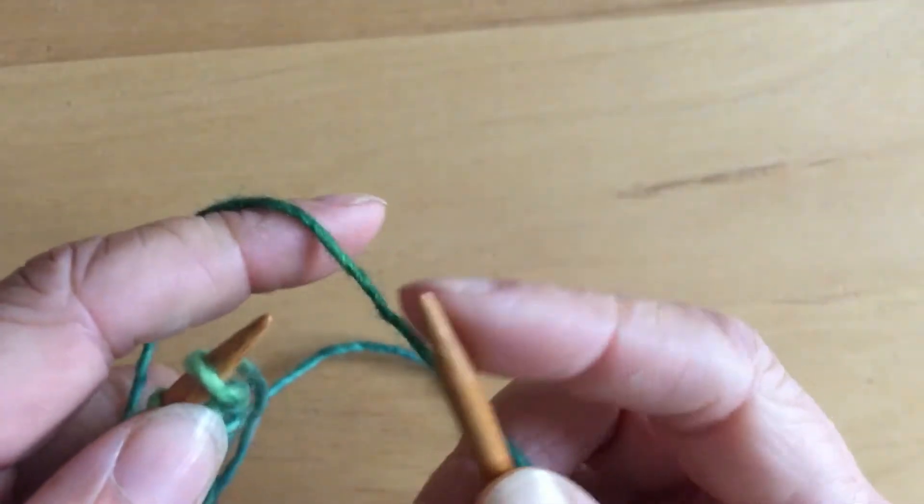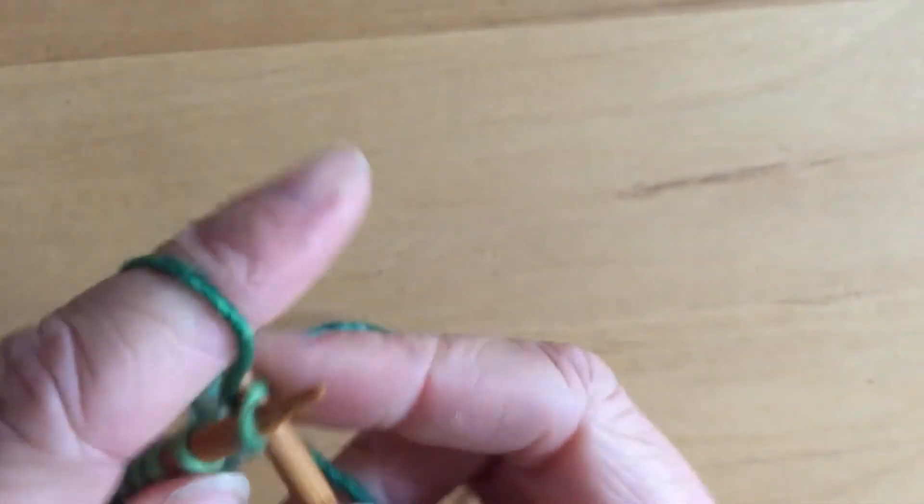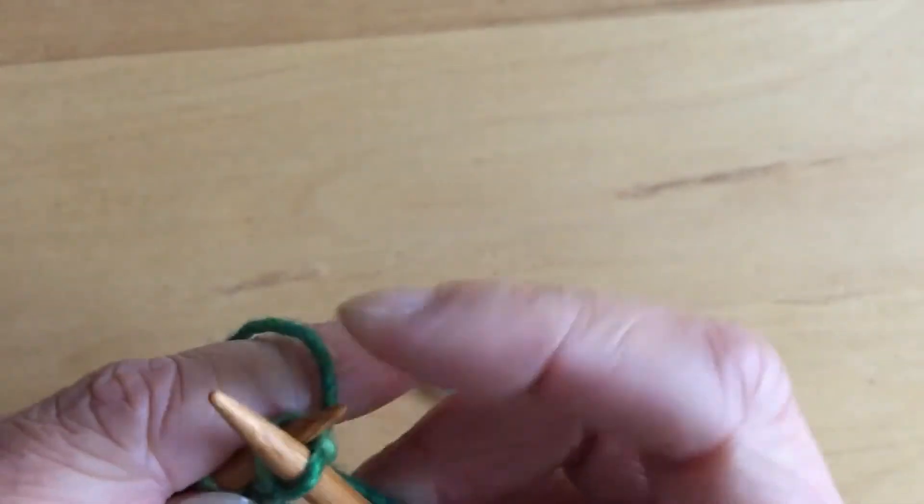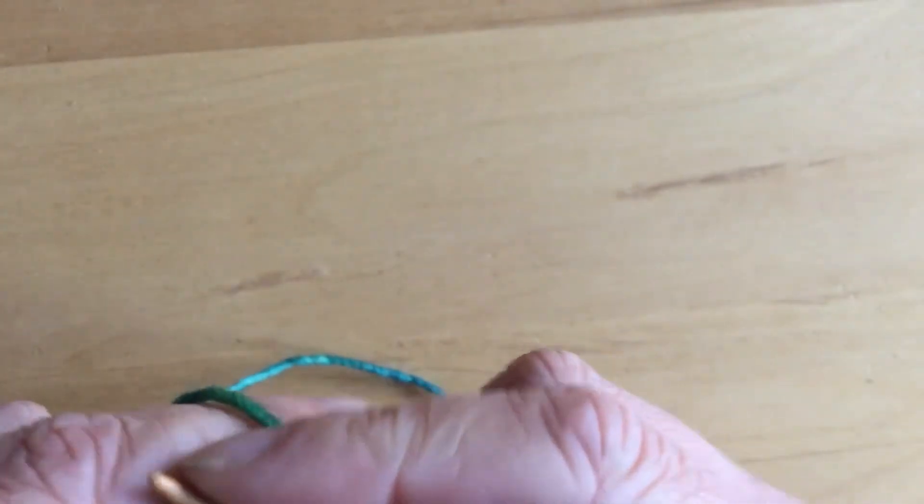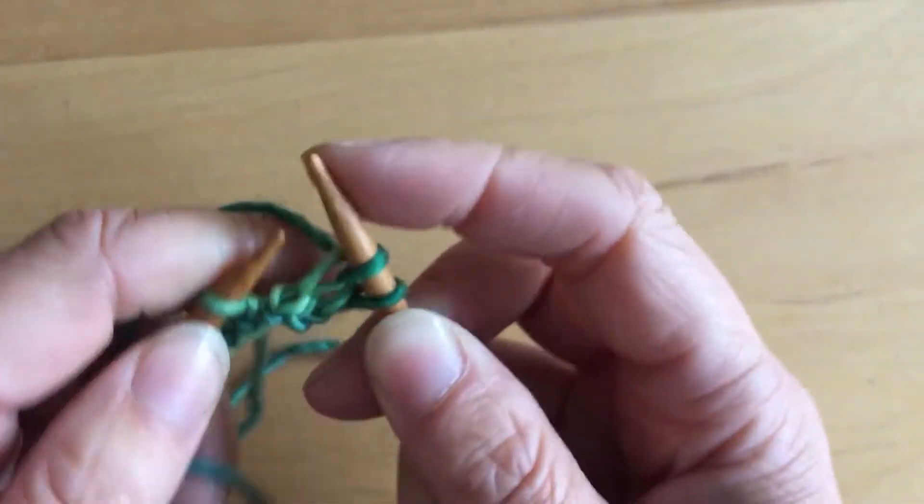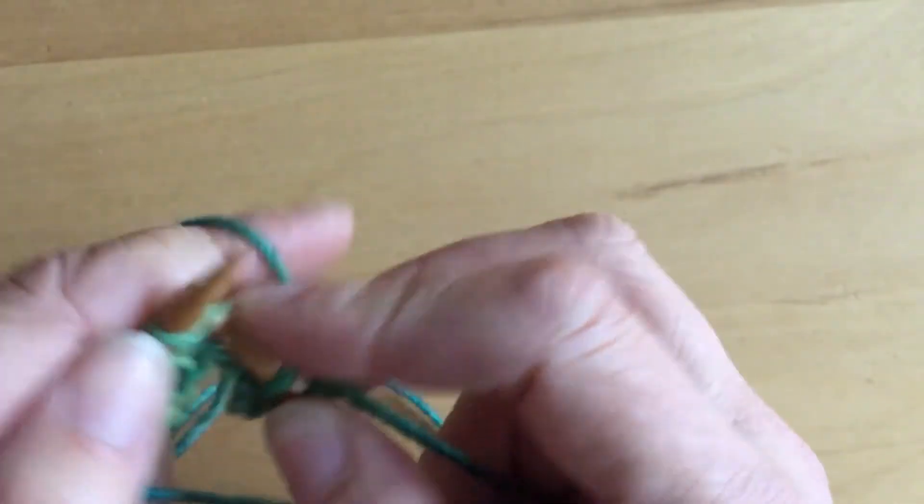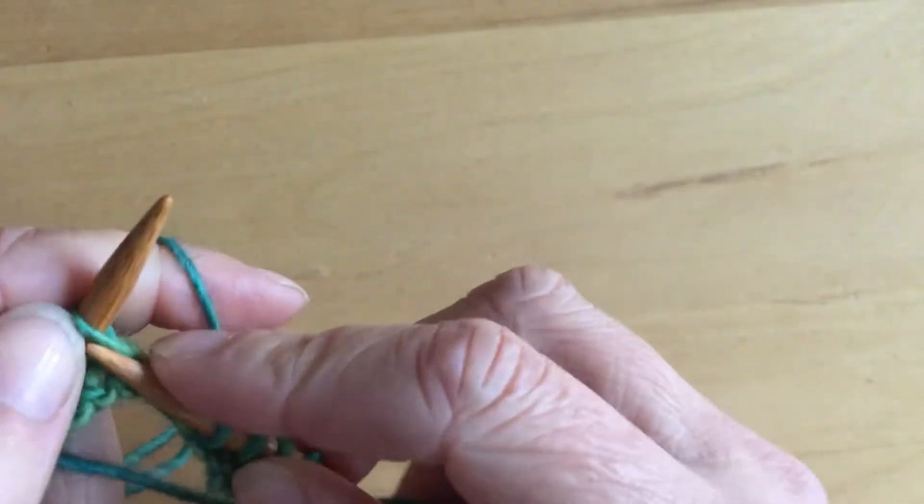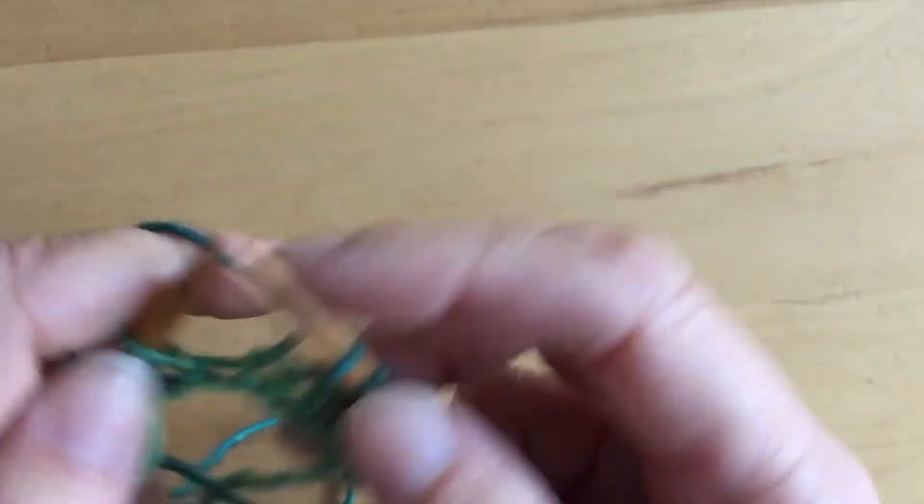And the other thing you can do is work the first two stitches through the back of the loop, which twists them and helps keep the looseness of the edges from getting too intense. It'll still be a little bit loose and annoying, but it's not too bad this way.